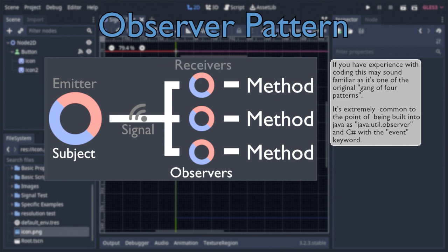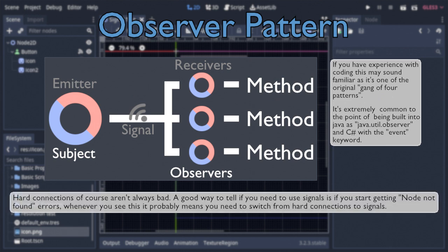The nice thing about doing it this way is that the observer list can be dynamically changed, or even empty, without making any difference to the subject node. Allowing your nodes to exist decoupled and independent of each other, allowing for easier testing and more flexibility.